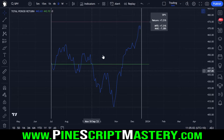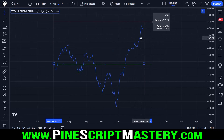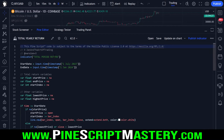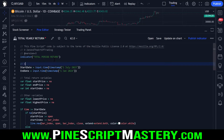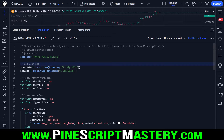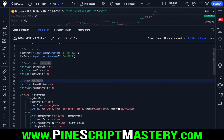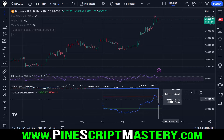For today's video, let's get into the source code for this tool. The source code will be on my website — you can find the link in the video description or the pinned comment below if you want to copy this code into your Pine editor. This script only has two user inputs: a start date and an end date.